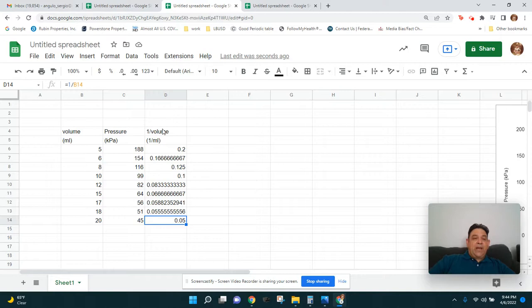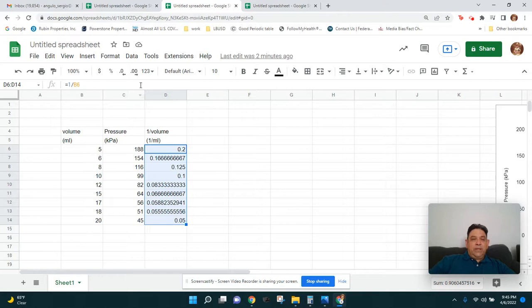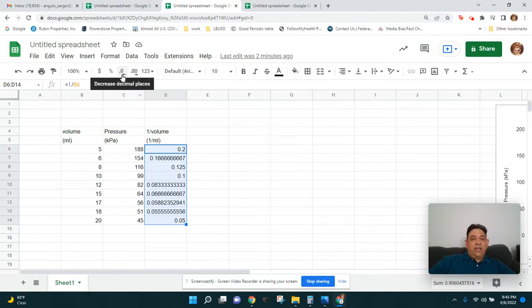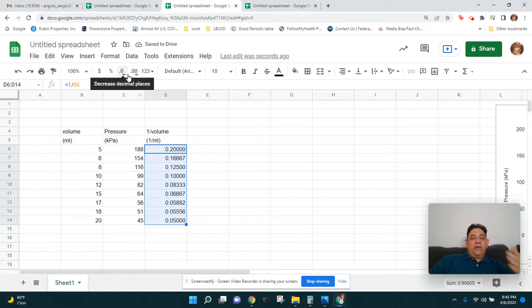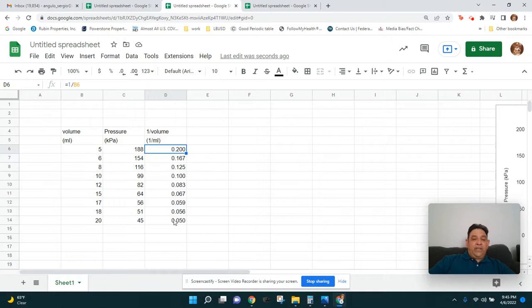Now we have our 1/volume values, which will be the new X data for the second chart. You may notice the numbers have different digits. If you want to format them consistently, highlight them all and use the increase/decrease decimal places buttons. We'll keep it at three decimal places. Now we have all our inverse-volume values for each data point.